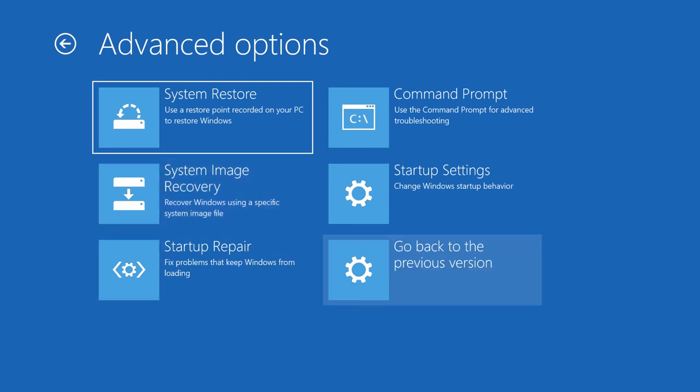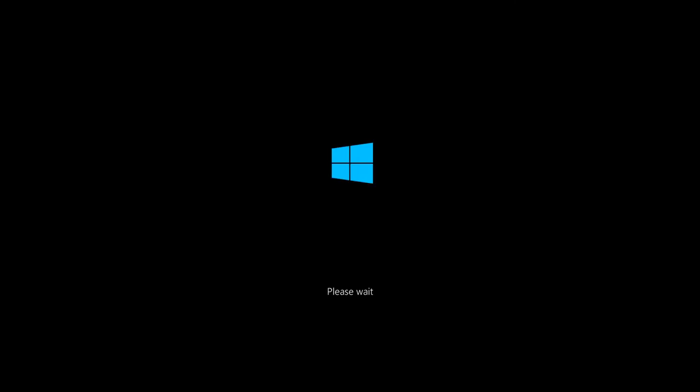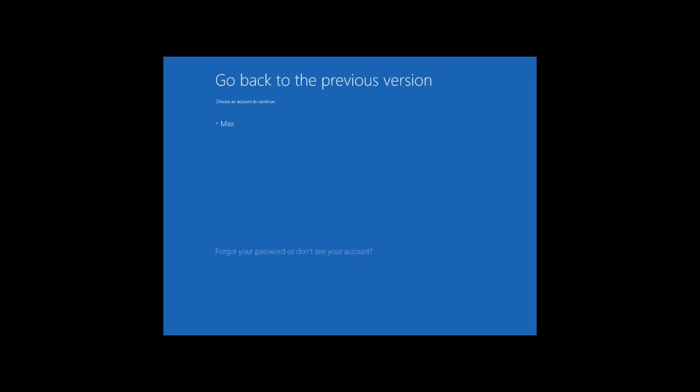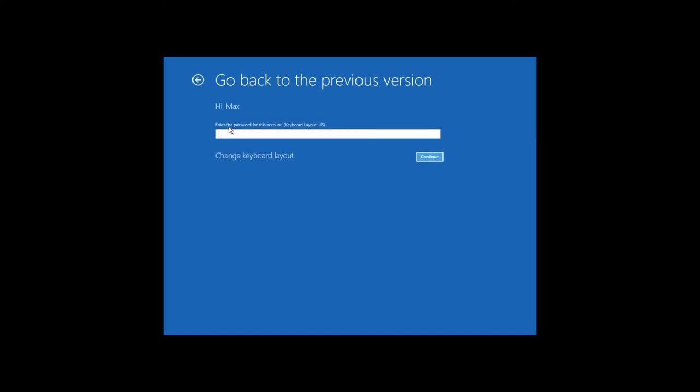Select an account to continue. Enter its password in the next window. And then click on Go back to an earlier build to confirm your decision and start the rollback.